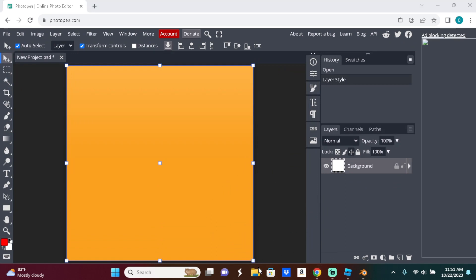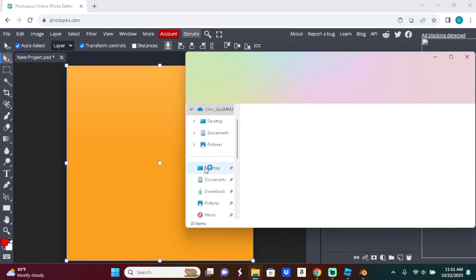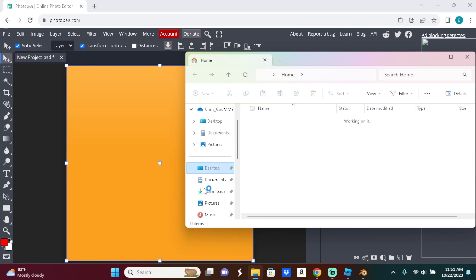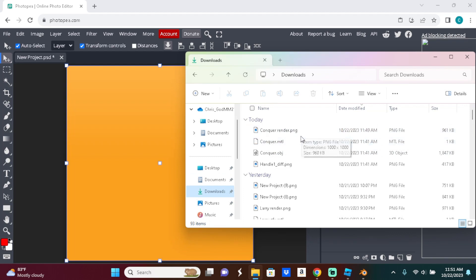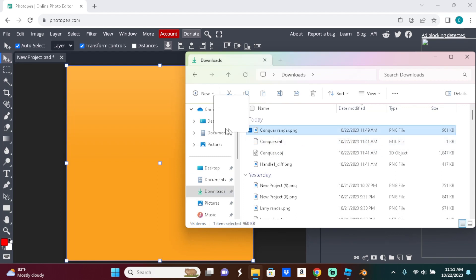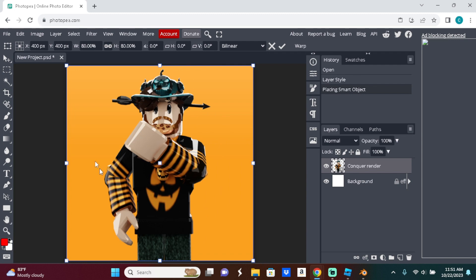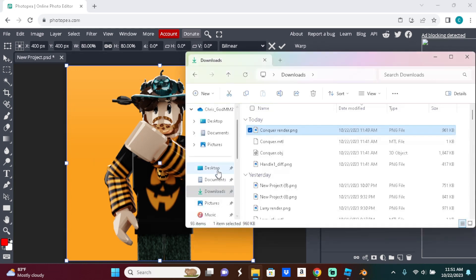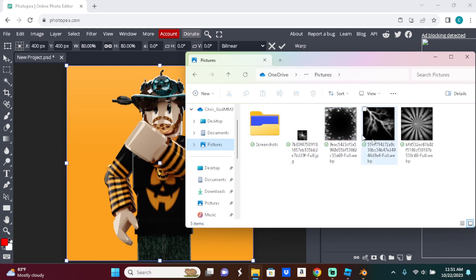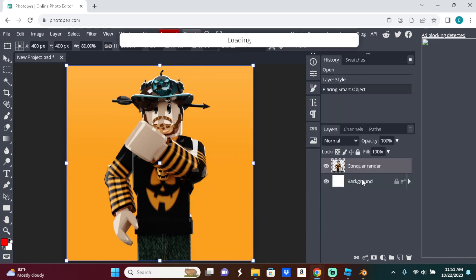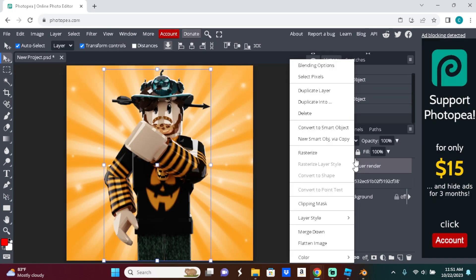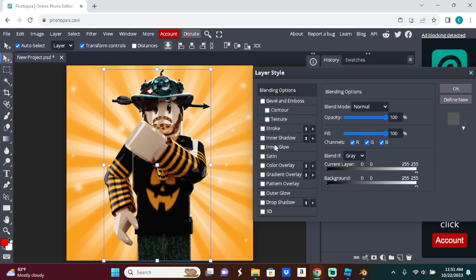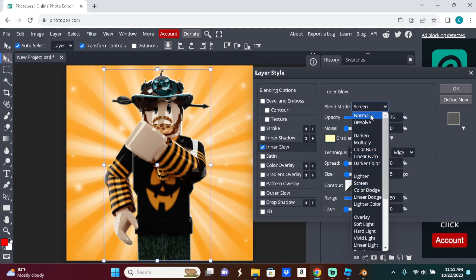Now go to your files, find the conquer render, and bring it in. For effects, I'll try to put links in the description. Put the render layer below the effects. If you want to add glow, go to Inner Glow and set the Blend Mode to Normal.